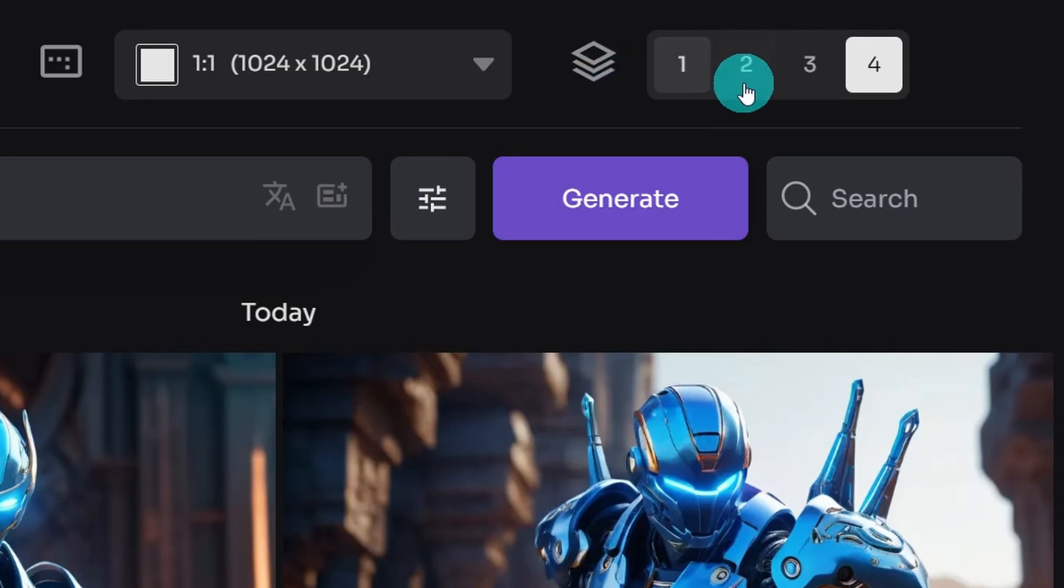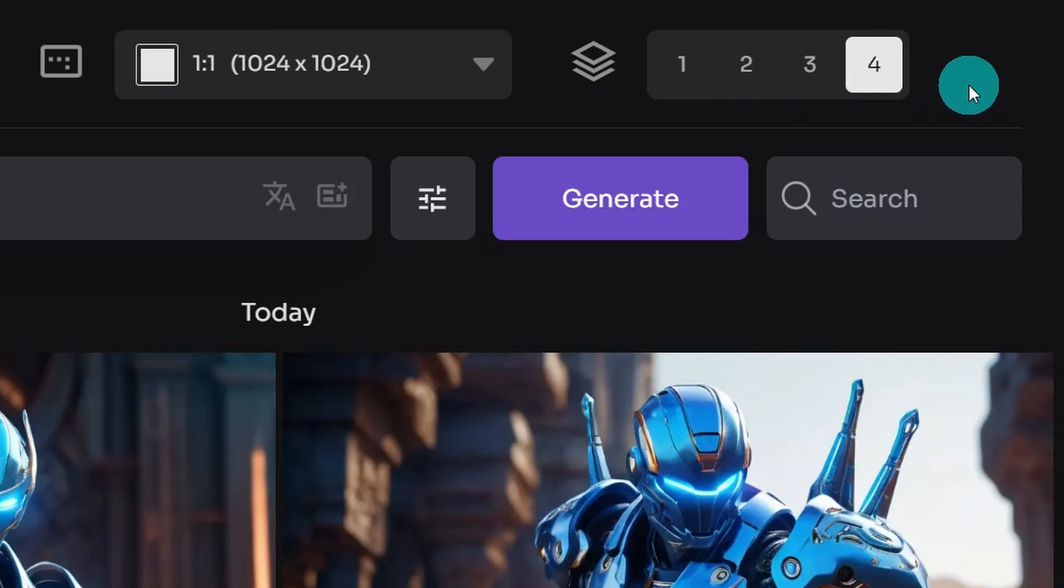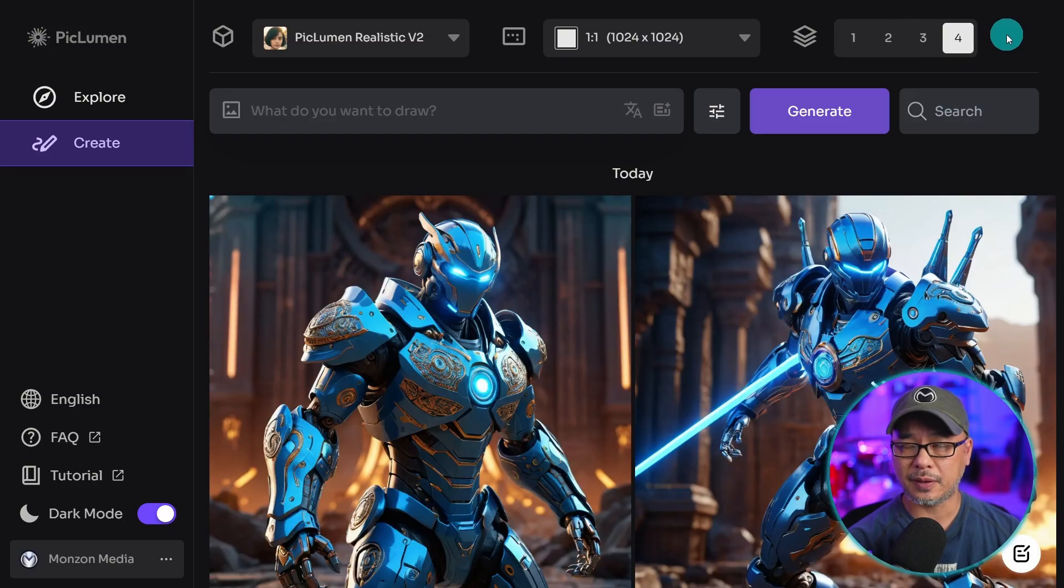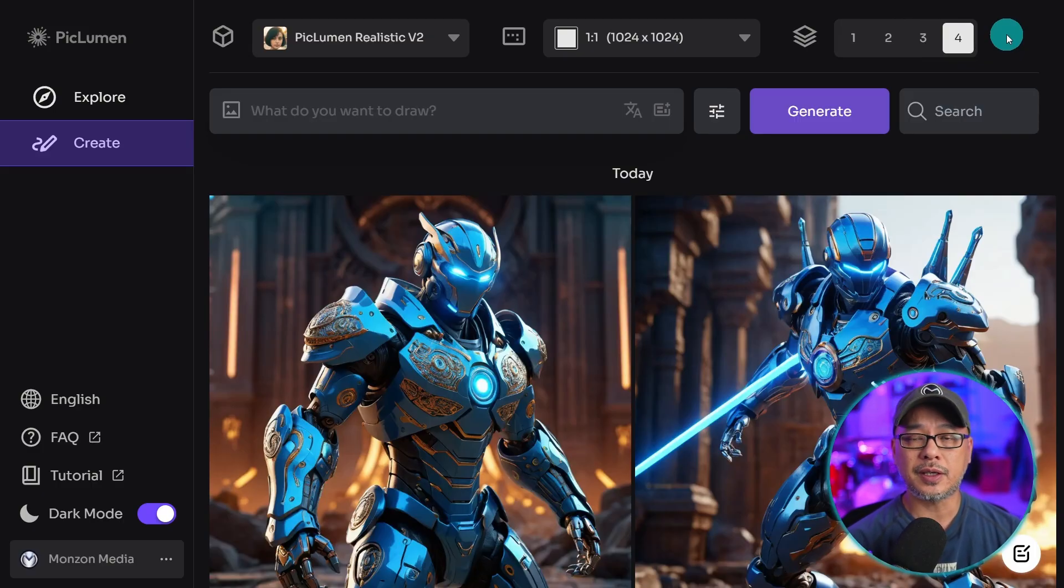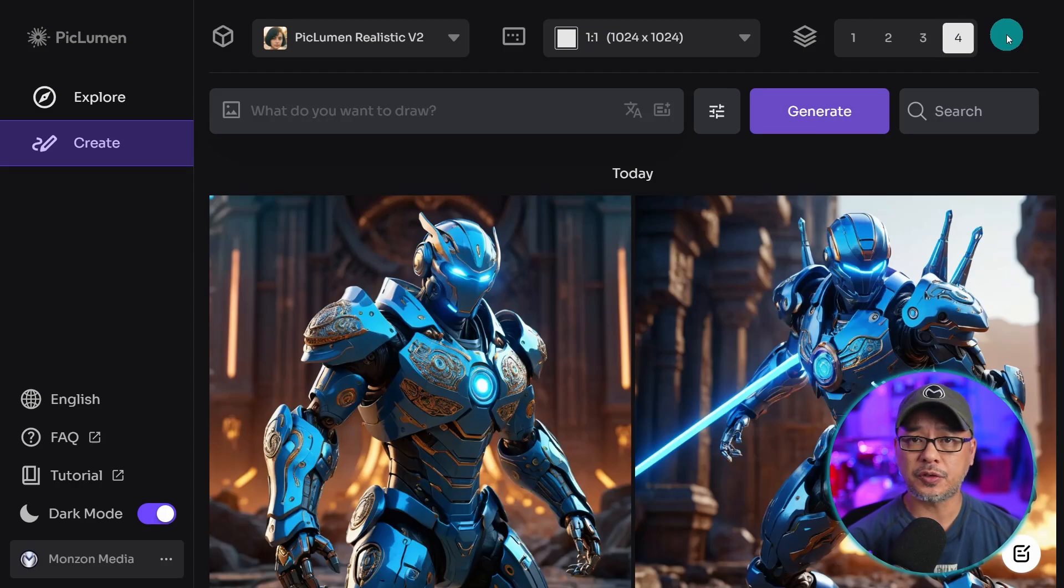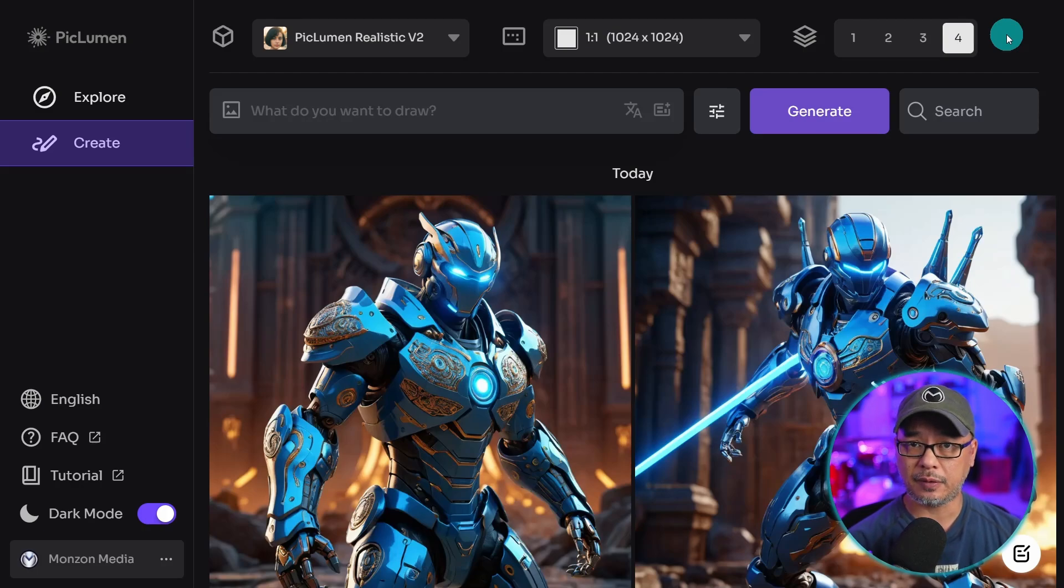And here you can select whether you want to create one to four images. One thing to keep in mind, regardless of the quantity that you generate, you can only generate one batch at a time, so you'll have to wait for each generation to finish.